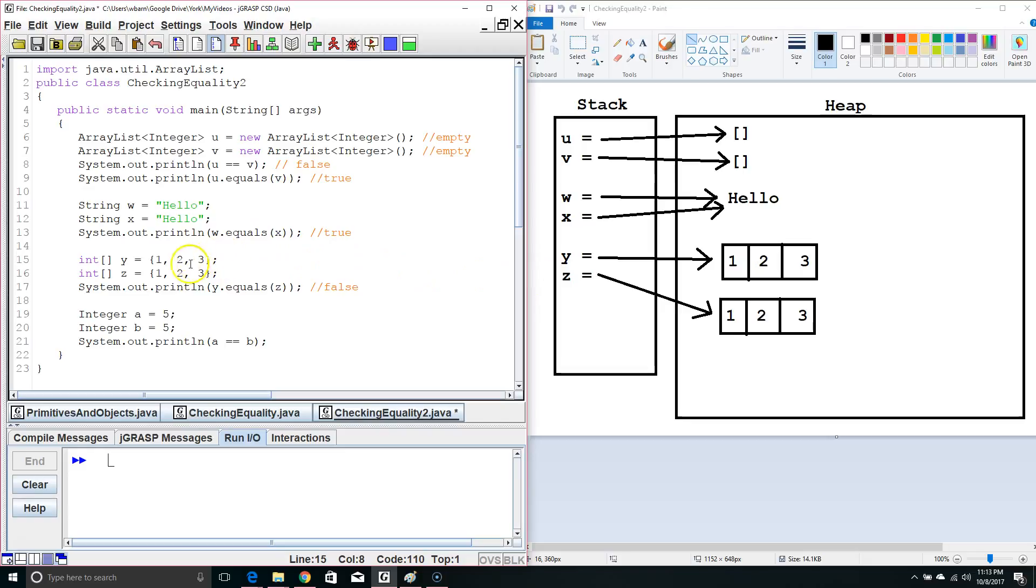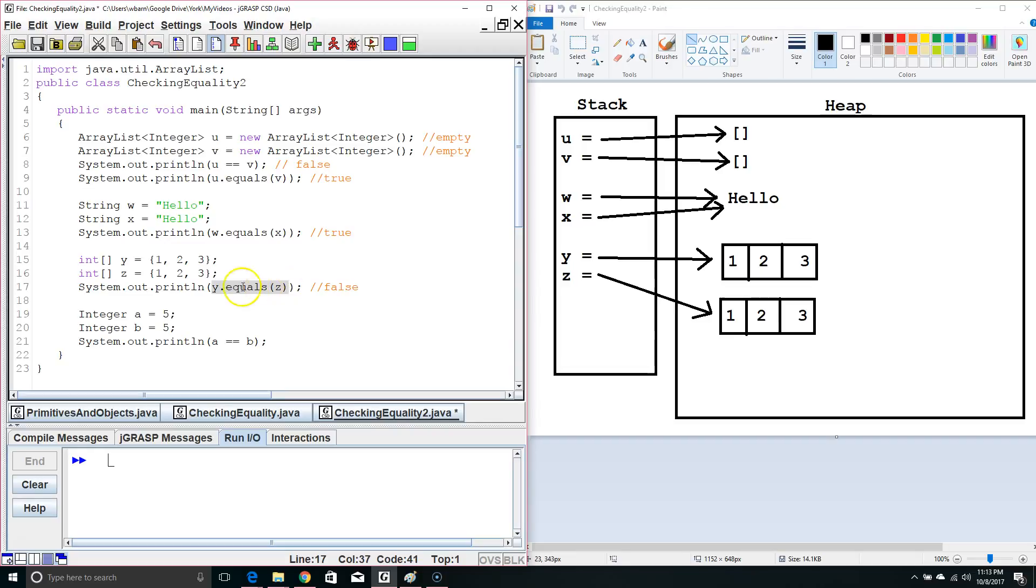Now, when we use dot equals, y dot equals z, this is not checking the contents like it would with an array list. This is checking to see are they pointing at the same memory location. So, when we use dot equals with typical arrays, it's the equivalent of using double equals. And since these are pointing to two different memory locations, we get a false.